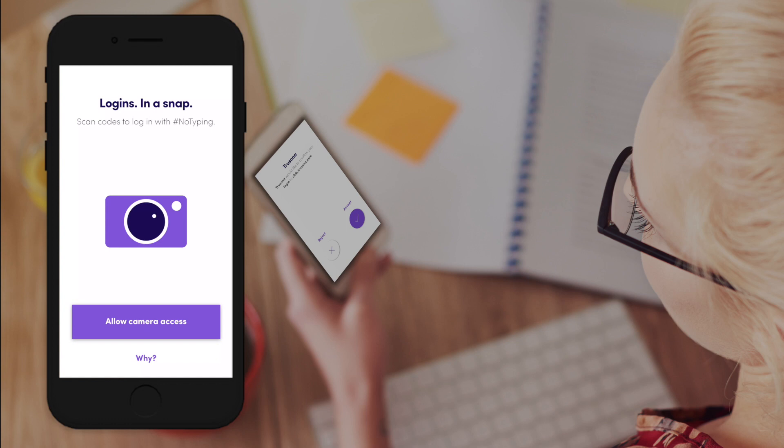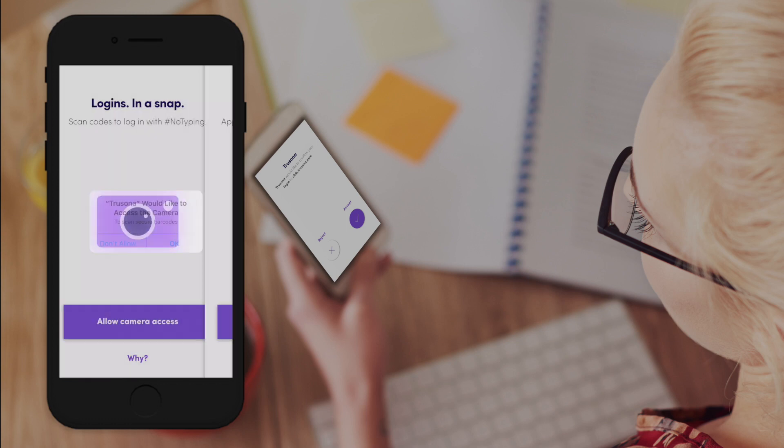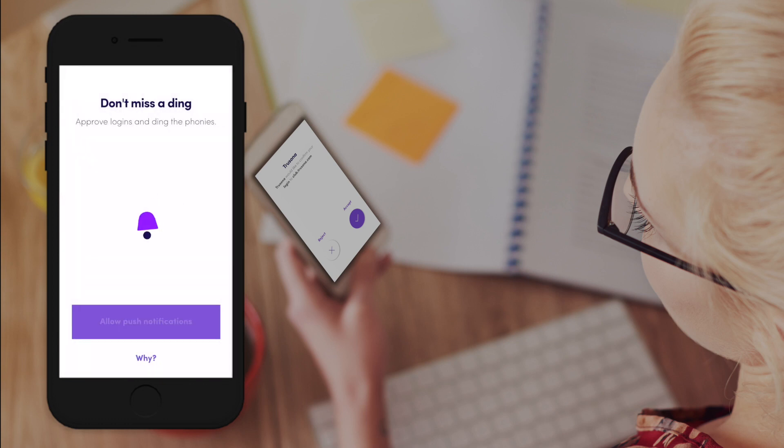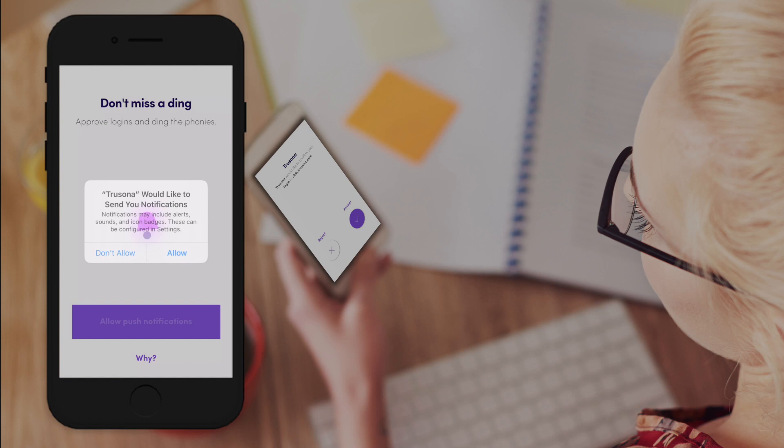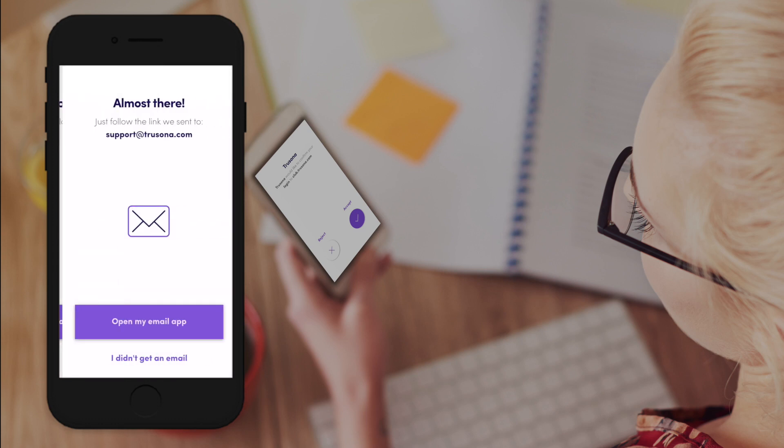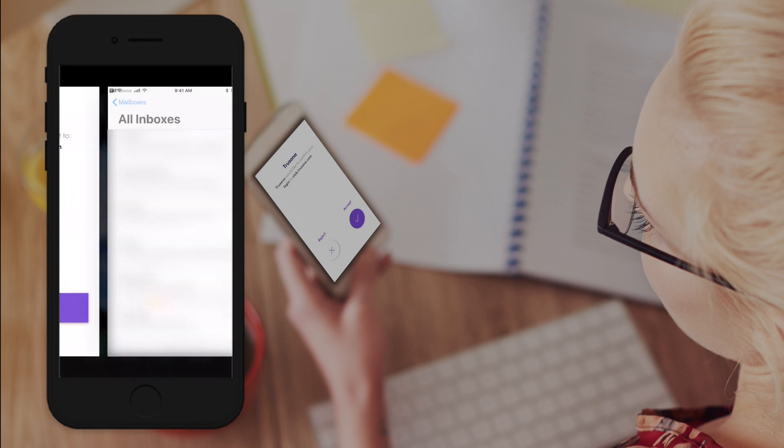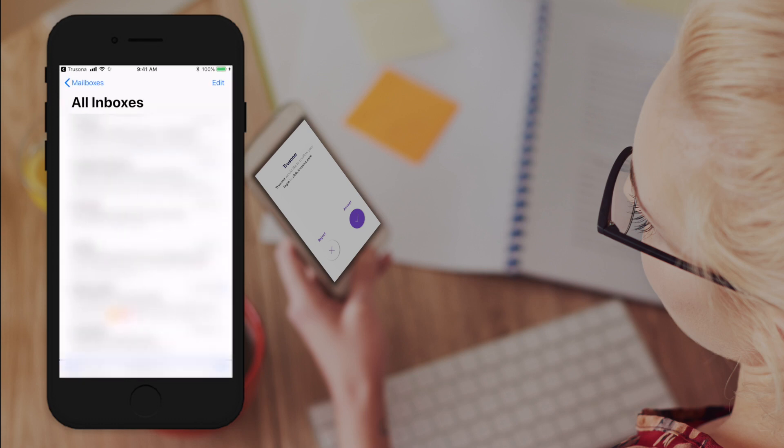Allow for camera access as well as notifications. Now let's open up our email to verify that we have access to it.